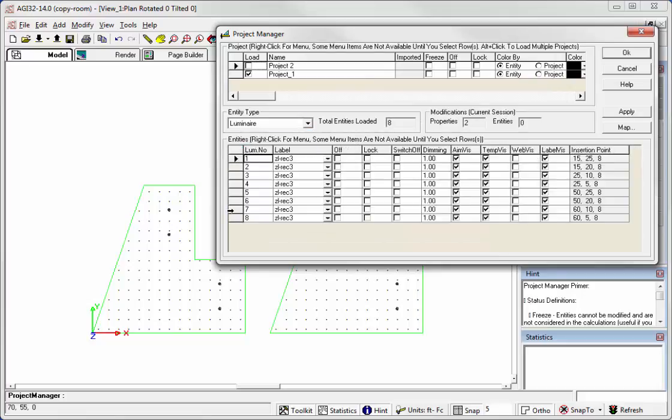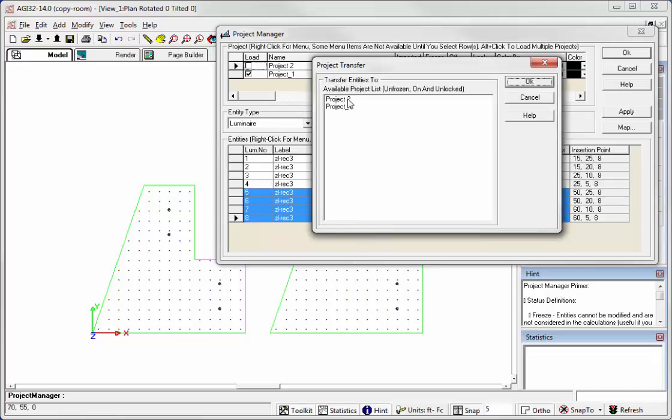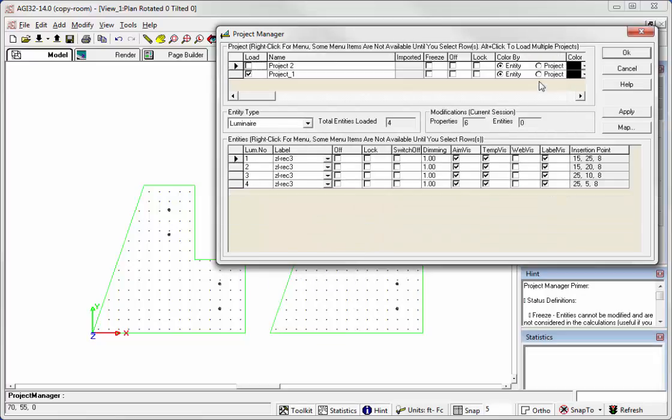luminaires, and we need 5 through 8, right click, Transfer, Project 2, OK.